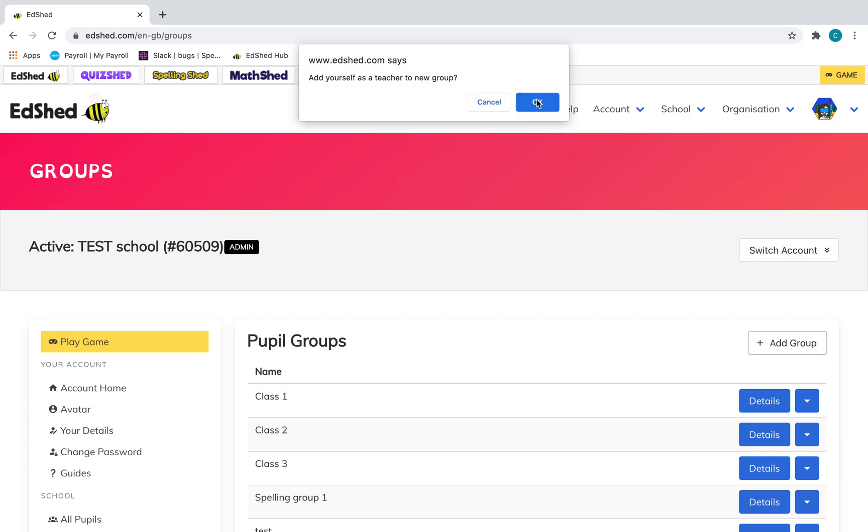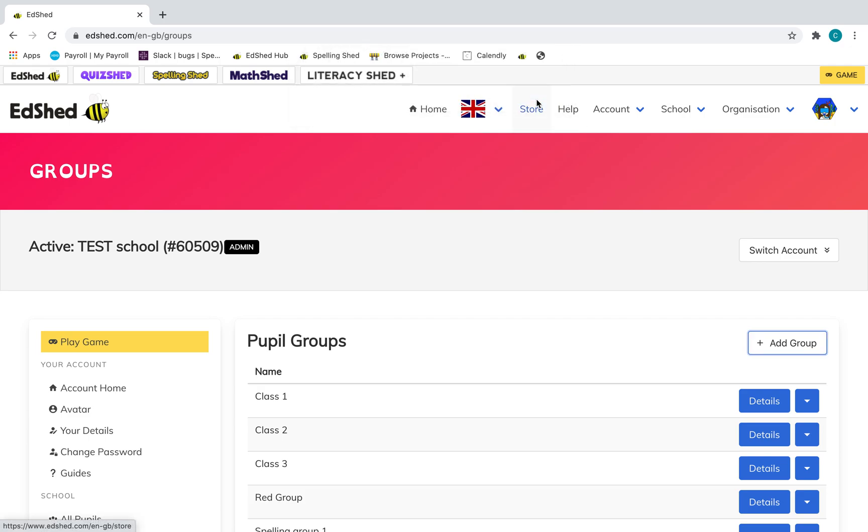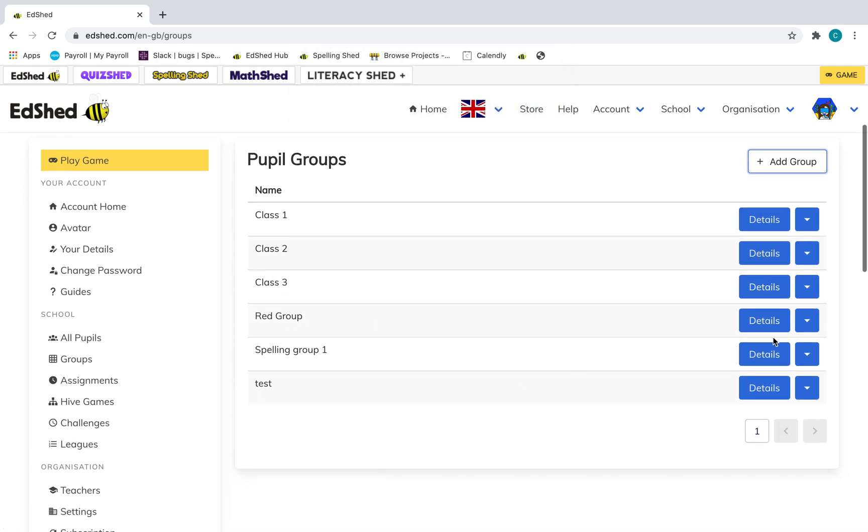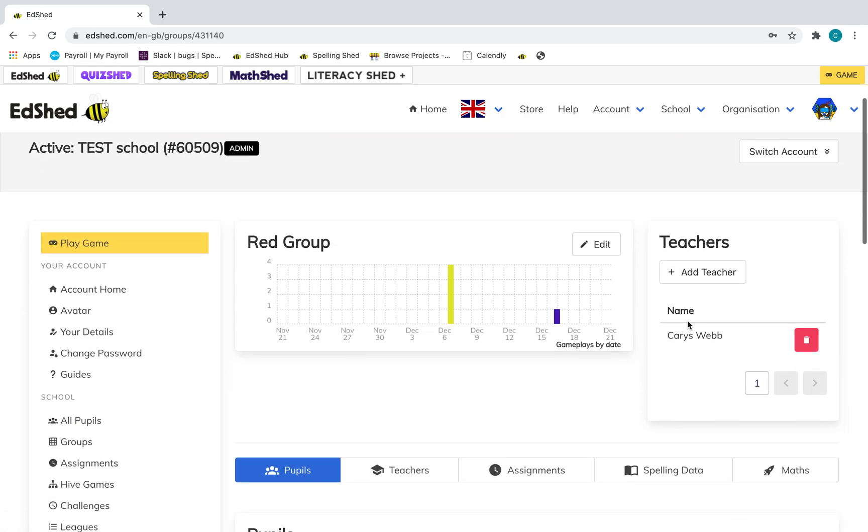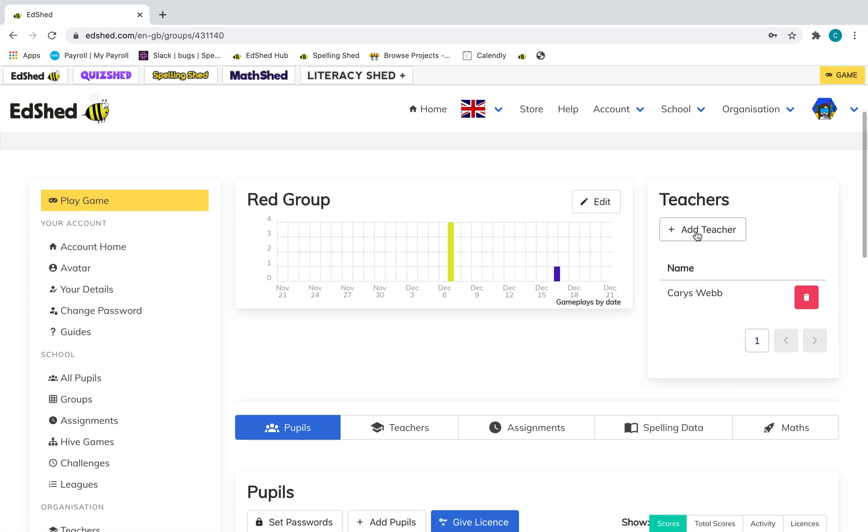Then it will ask you if you want to add yourself as a teacher to that group, and then you will click details to add any other teachers that you also want to be in that group.